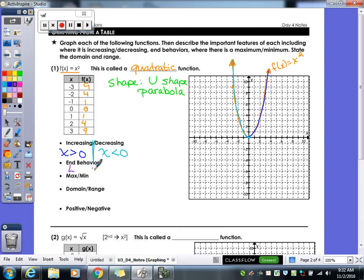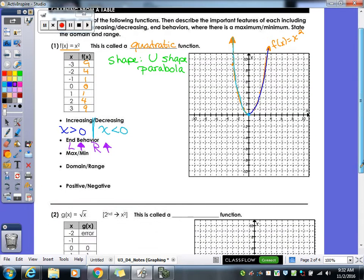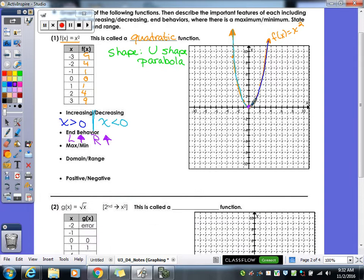End behaviors are the easier ones. The left side of the graph is going up, and the right side is also going up. Does this graph have a maximum or minimum? It has a minimum — that point right there is the lowest point on the graph; nothing will be lower than that. So the graph has a minimum at the point (0, 0).